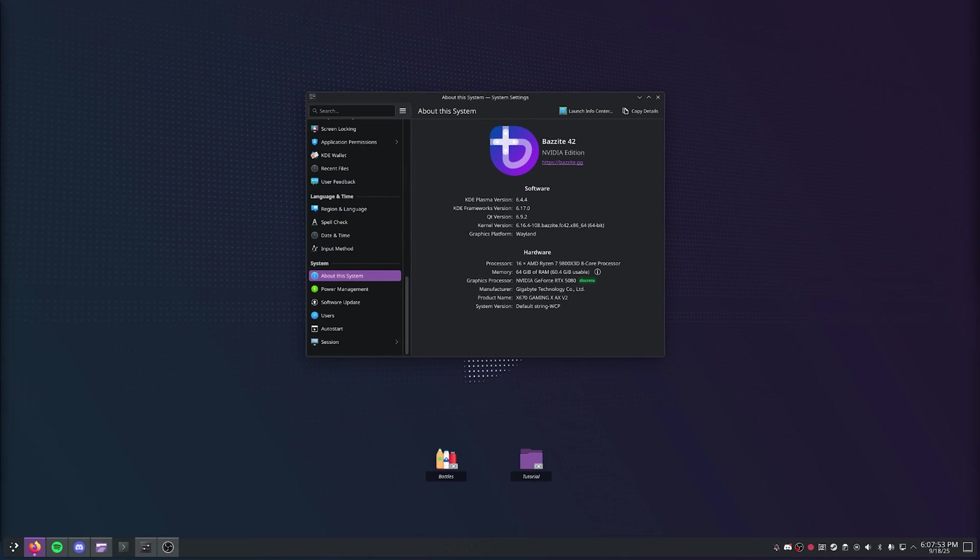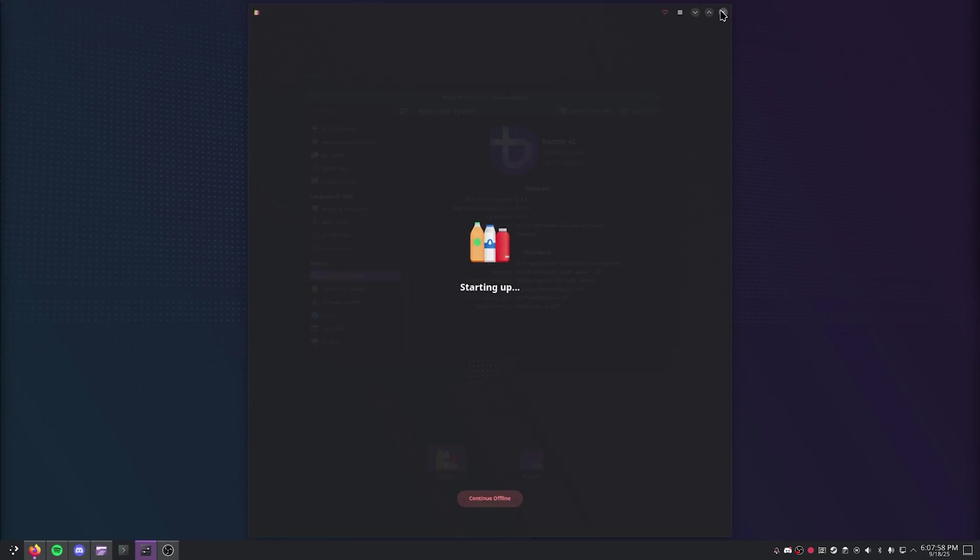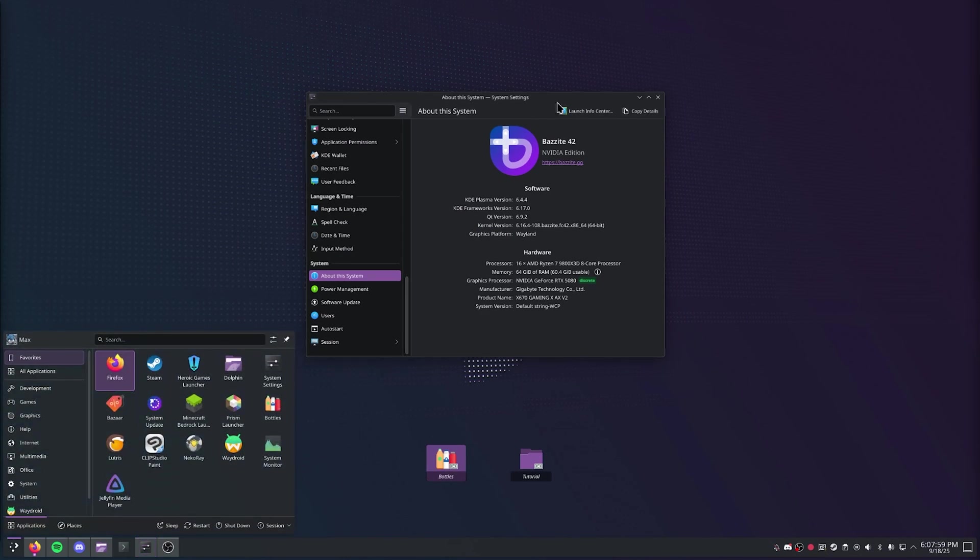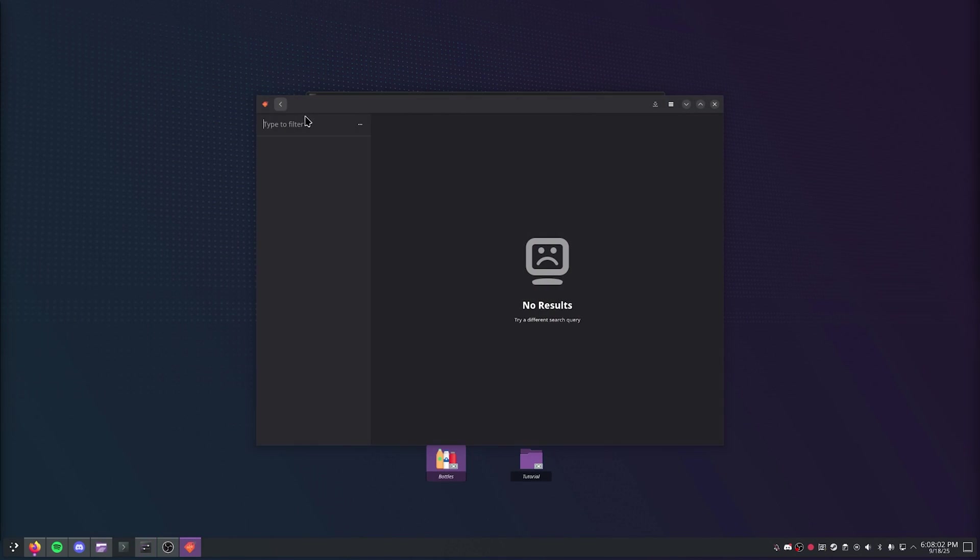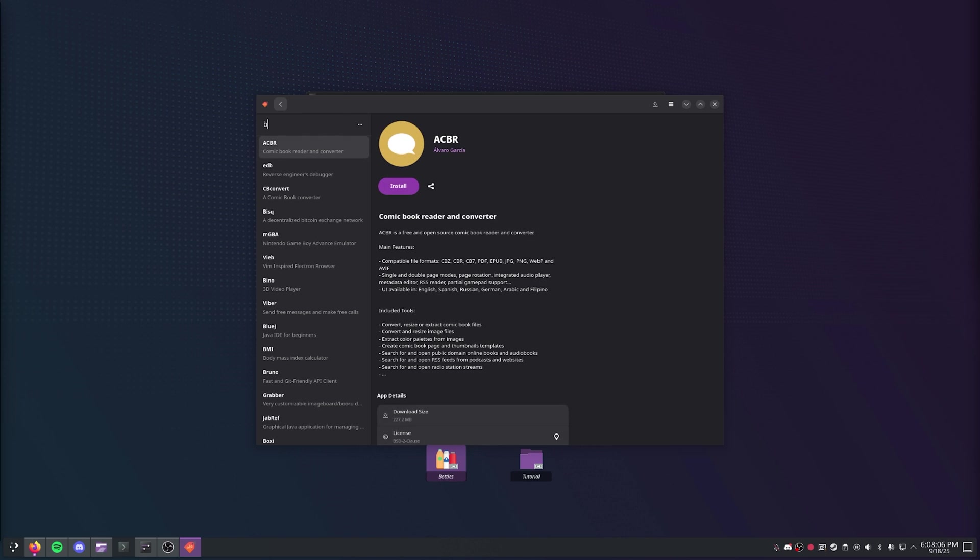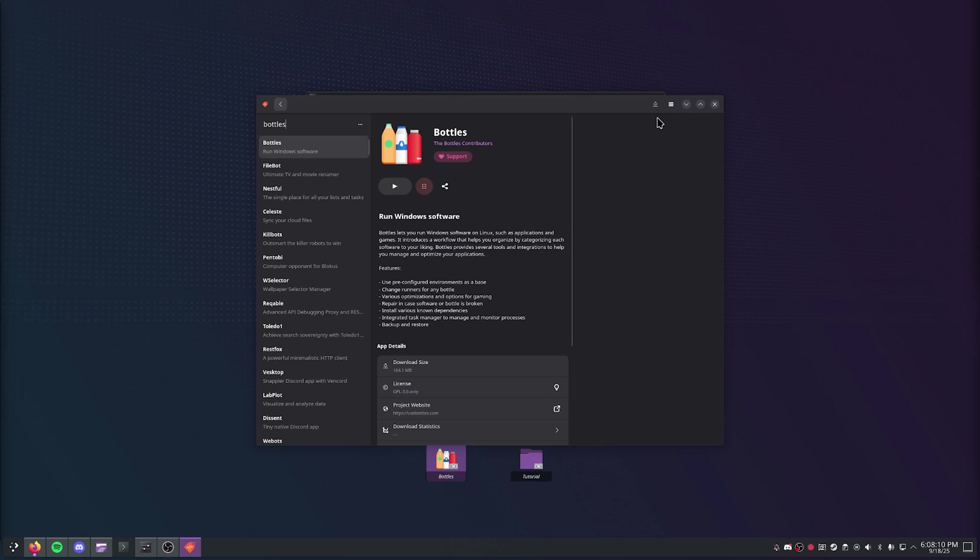So if you don't have it already, you're going to need the Bottles program. You can simply just get this from Bazaar, which is Bazzite's Flatpak store of choice. I'm just going to go ahead and click the search bar up in the top left corner and type in Bottles, and it'll prompt you to install and it'll just go ahead and download.